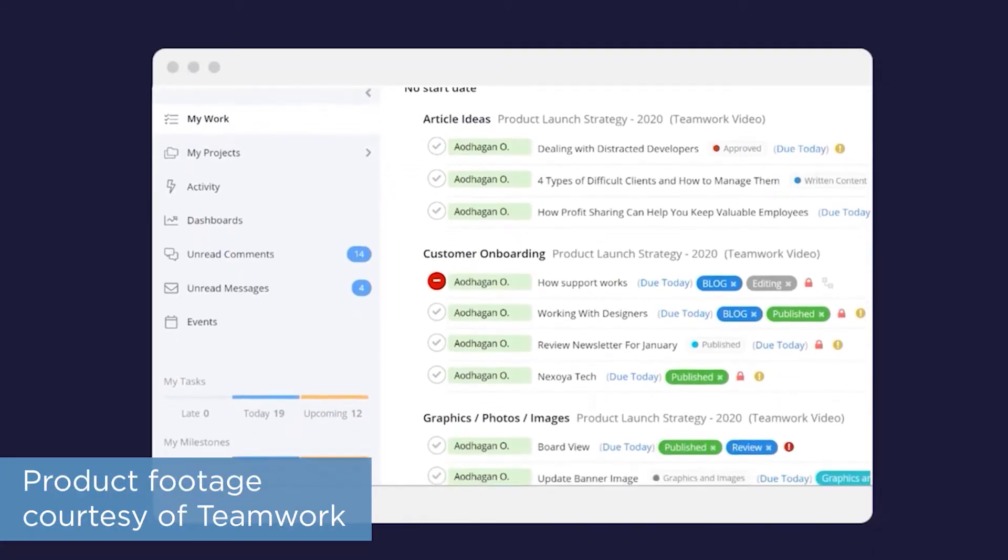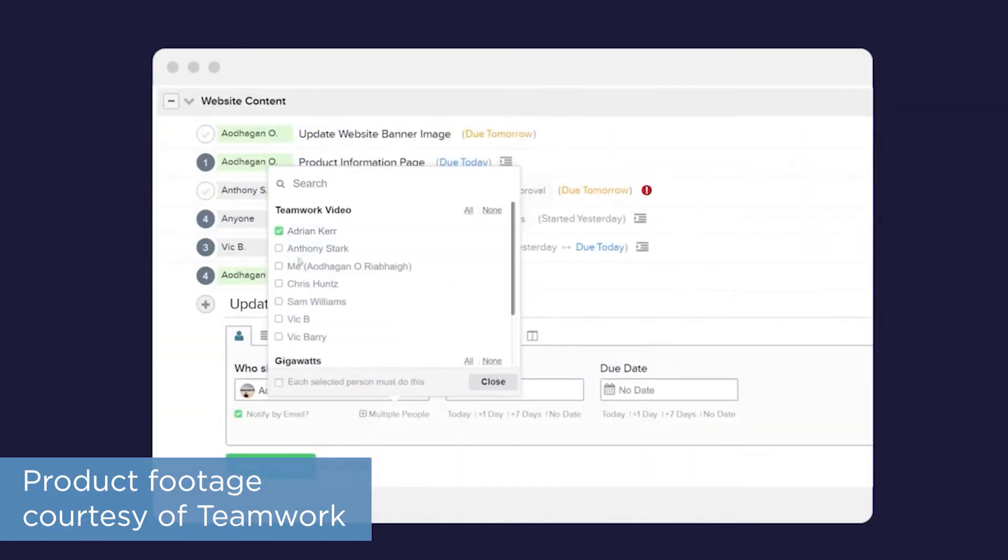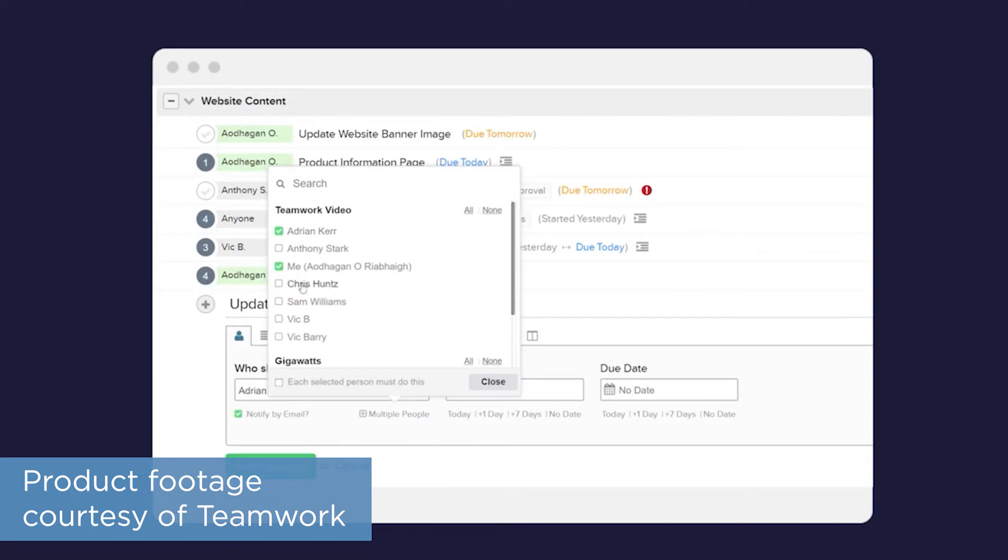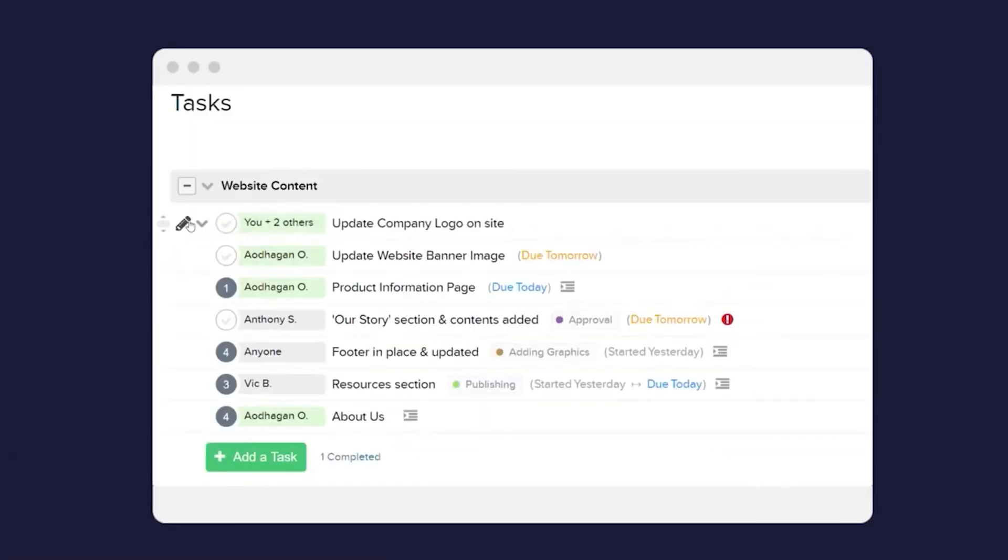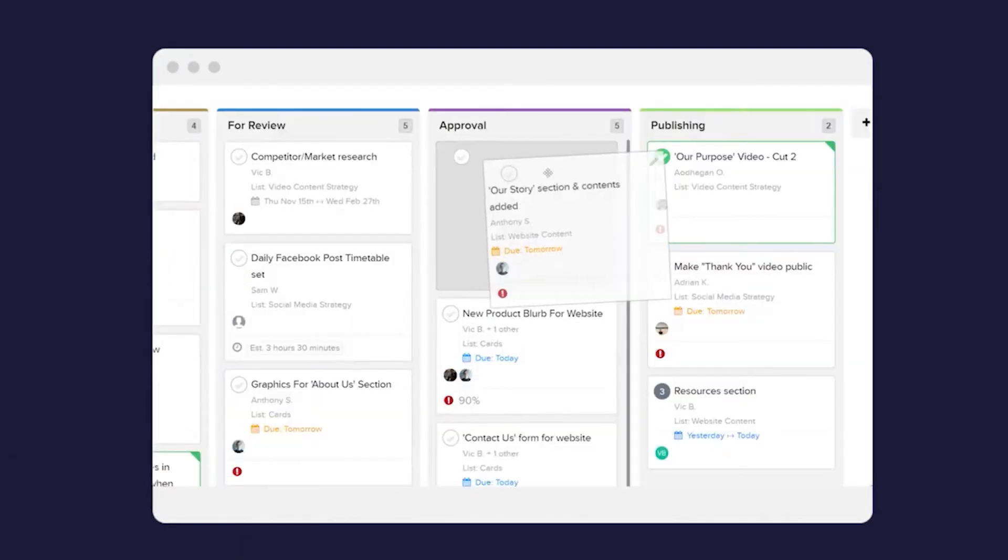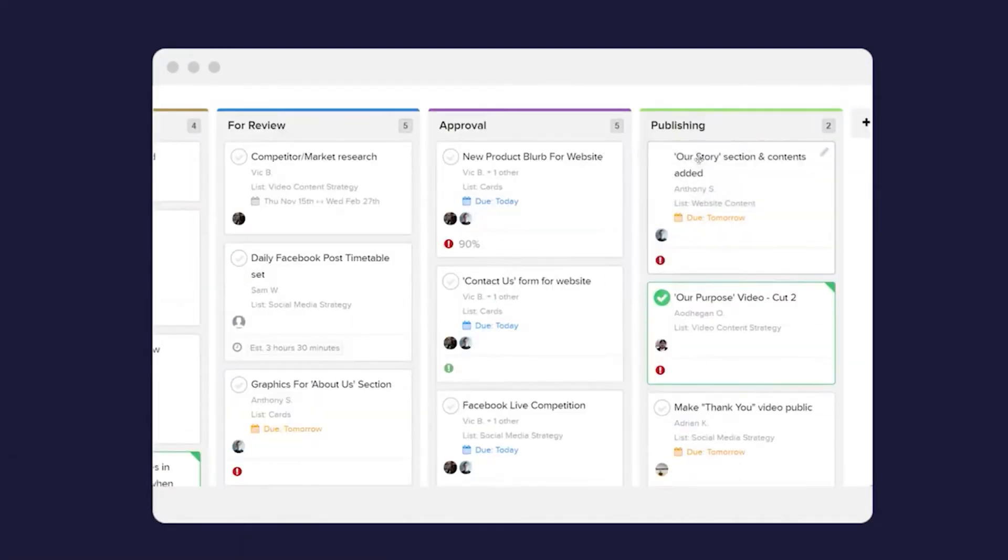The system sports a clean, user-friendly design with features like task management, workload management, different task views, time tracking, and collaboration.